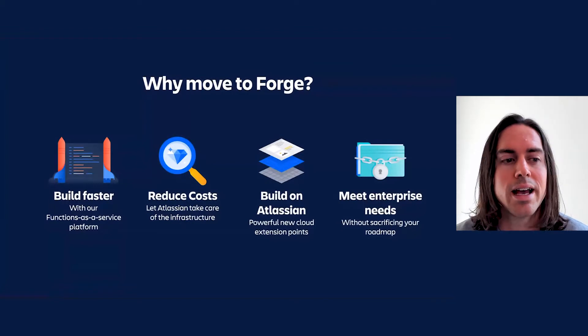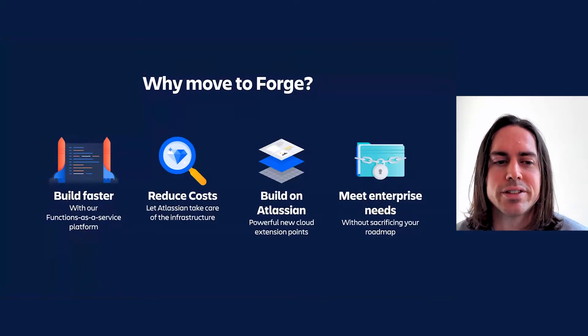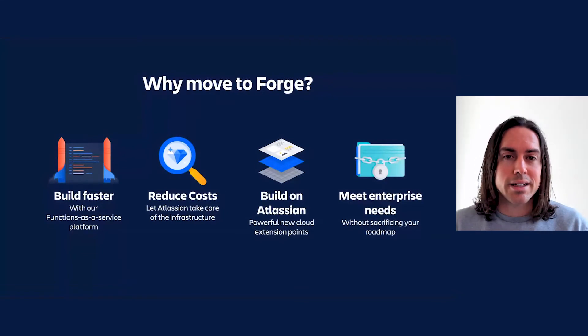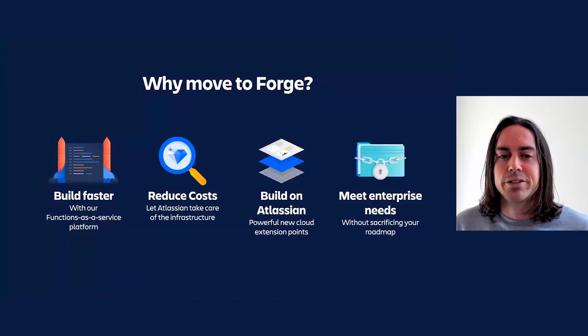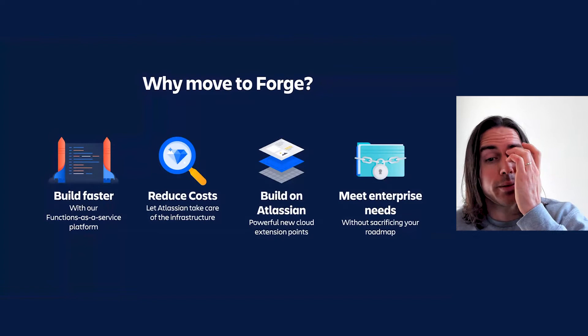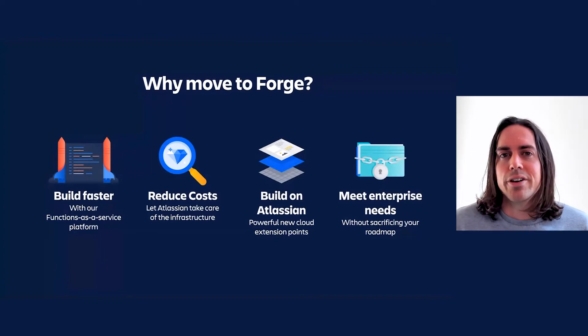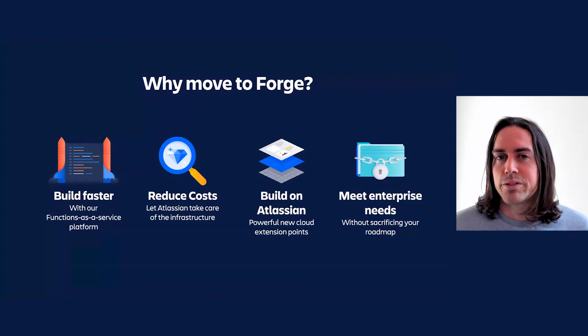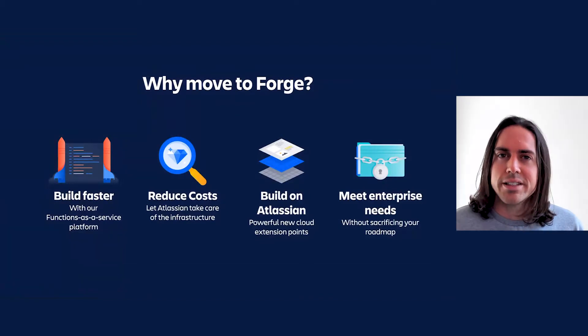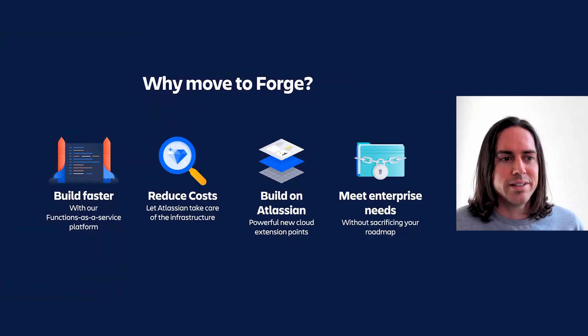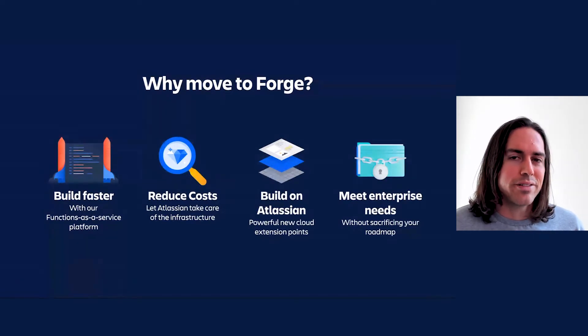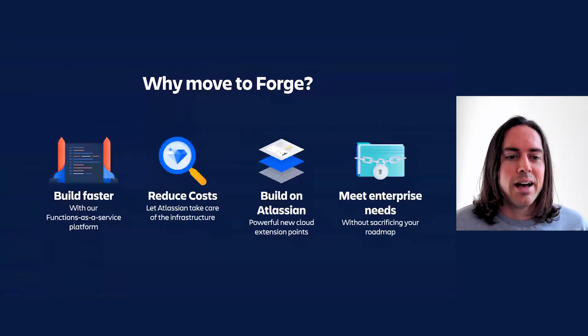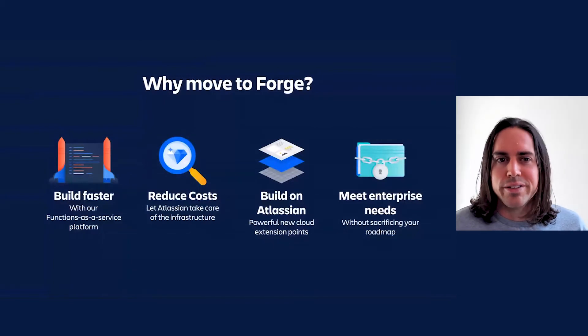Secondly, how about reduce costs? Let Atlassian take care of the infrastructure. We announced last year that Forge will be free through 2023 at least, which means you'll be spared the expense and effort of hosting and operating front-end bundles or request handling, async processing, and storage while you get your Forge app up and running. No doubt you're keen to hear what happens after 2023. I don't have any update for you there, but we know that's a topic of interest.